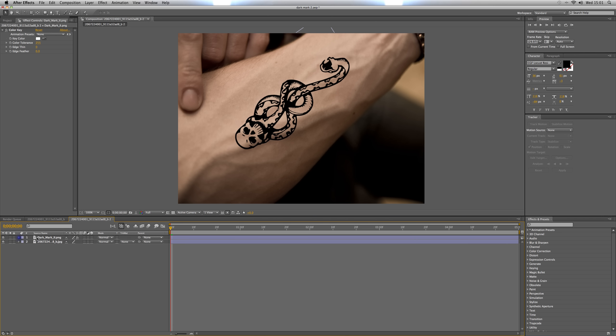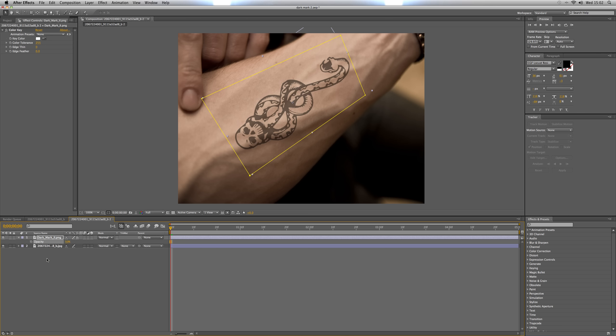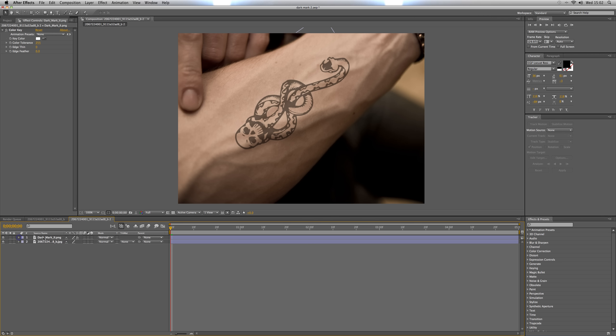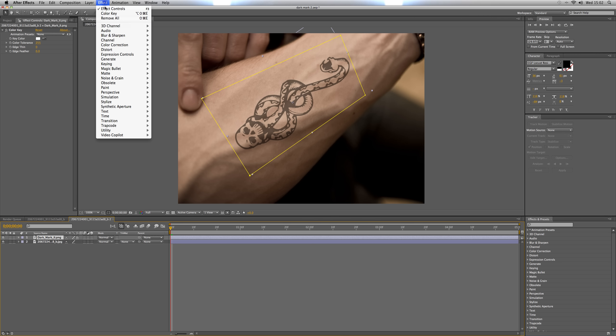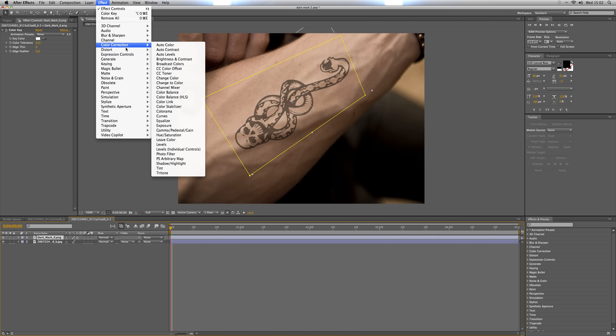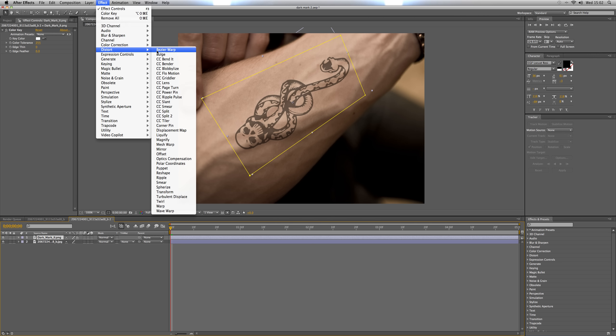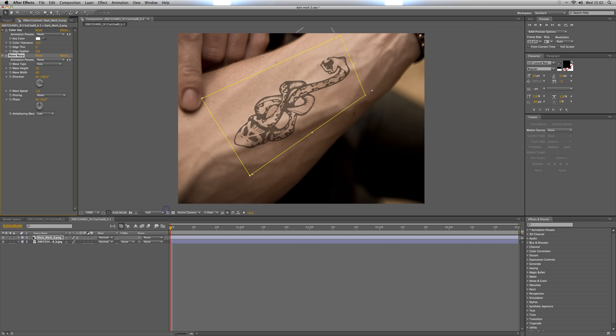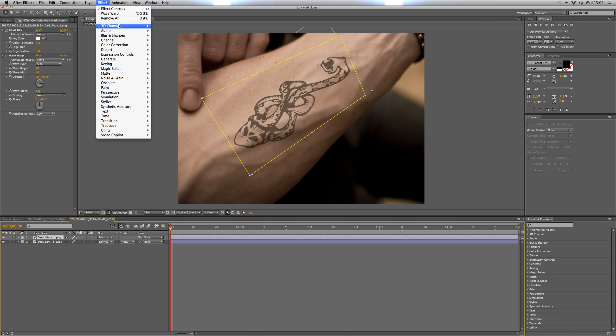Also you're going to click on the layer and click T and then set opacity to 50%. Then you're going to want to give it two effects which is one is Distort Wave Warp and the second is Blur and Sharpen Fast Blur.